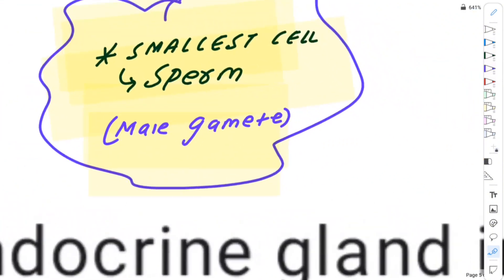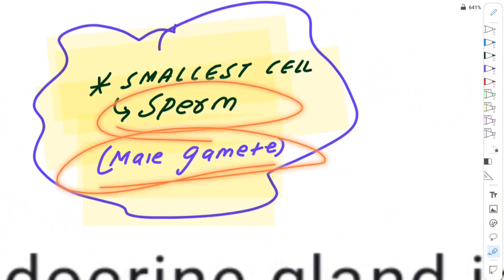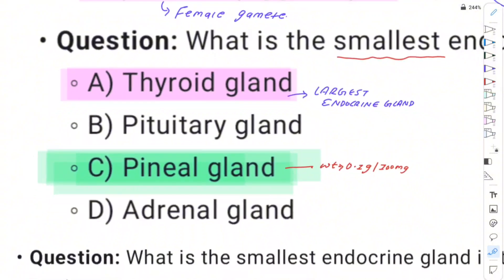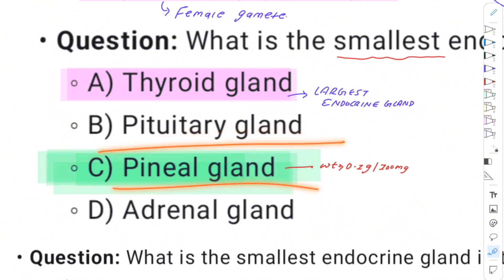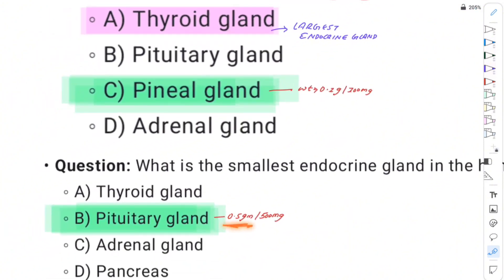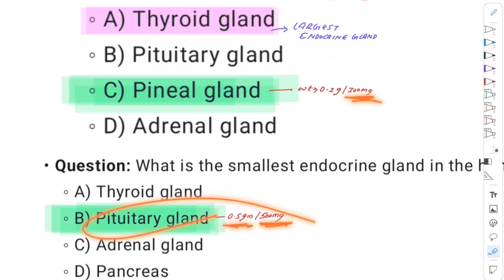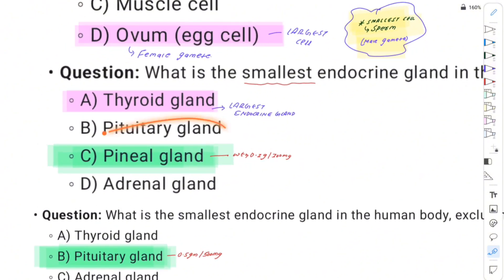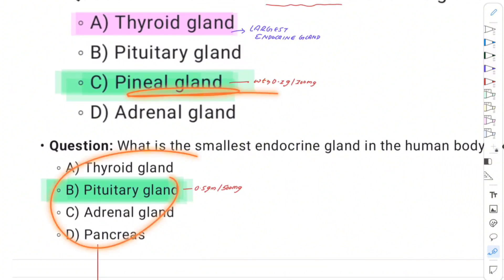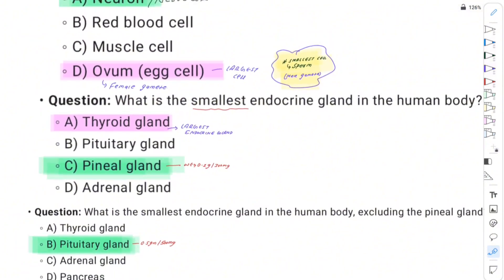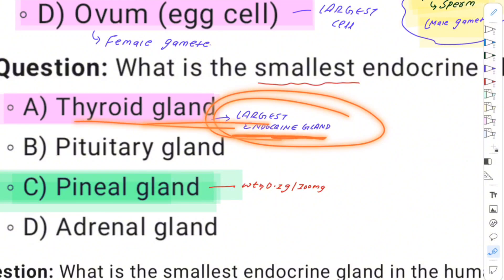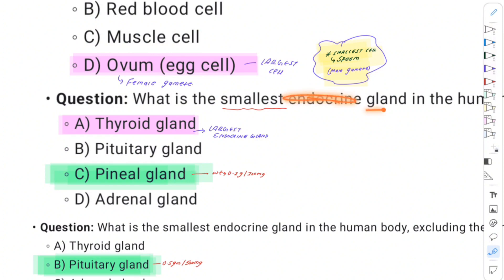The largest female gamete and the smallest male gamete. The smallest endocrine gland in the human body is the pineal gland, weighing approximately 12 mg.